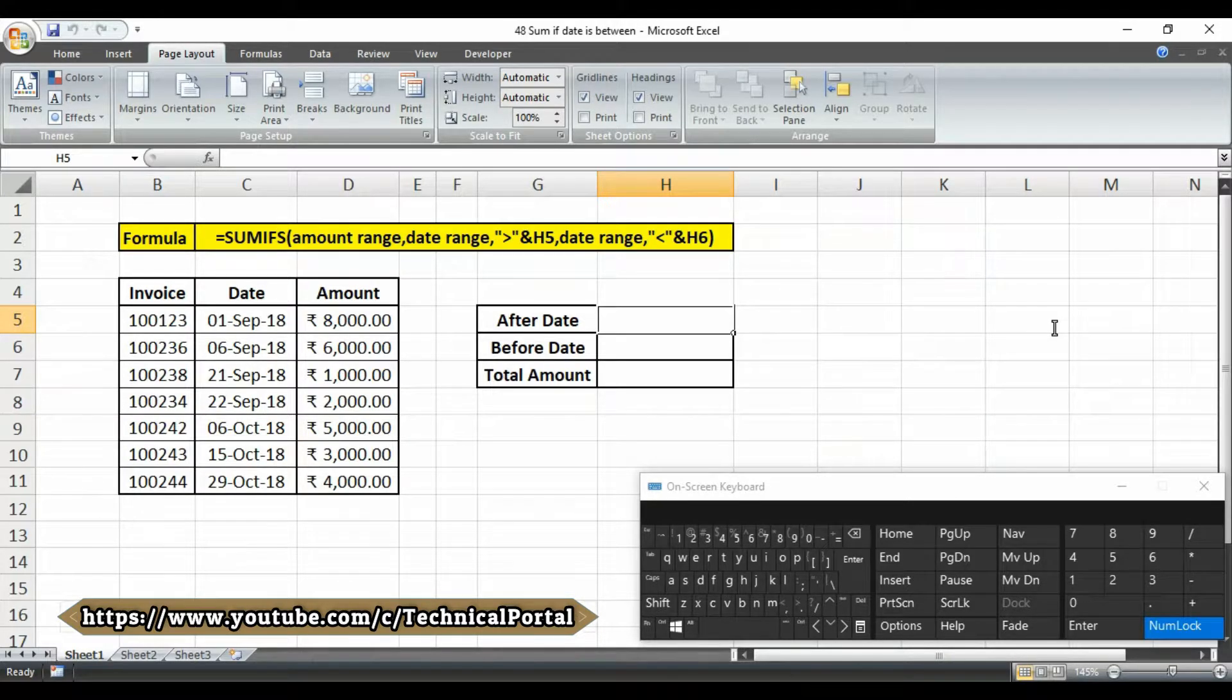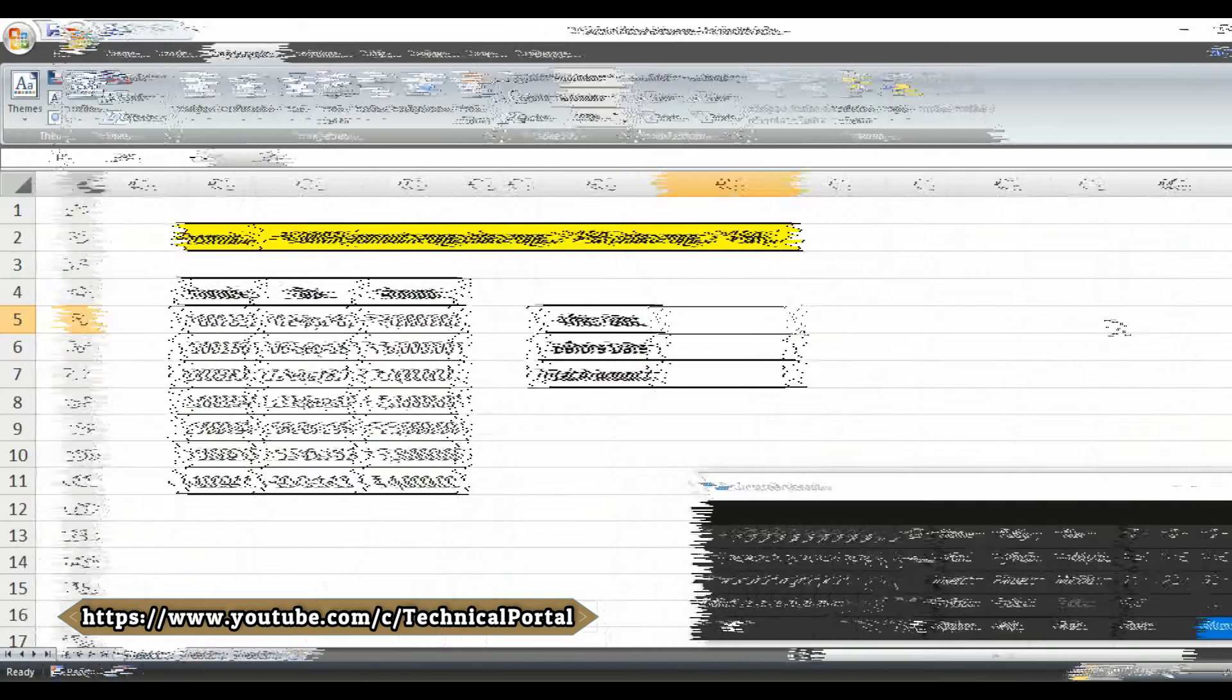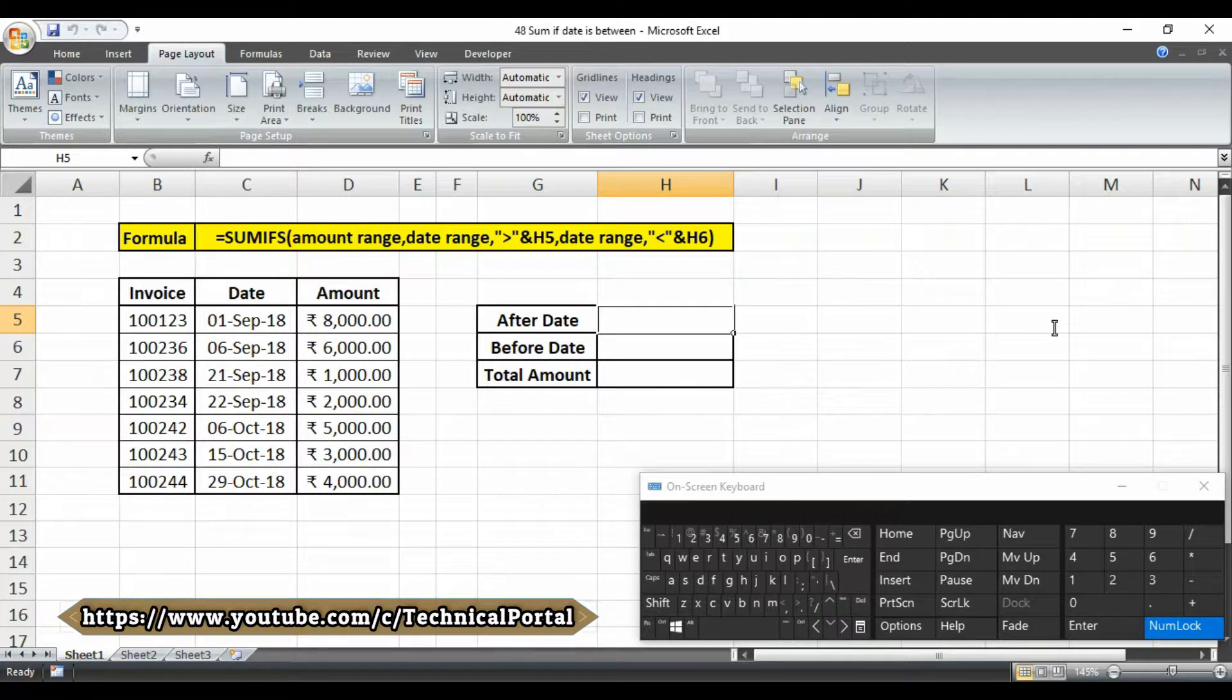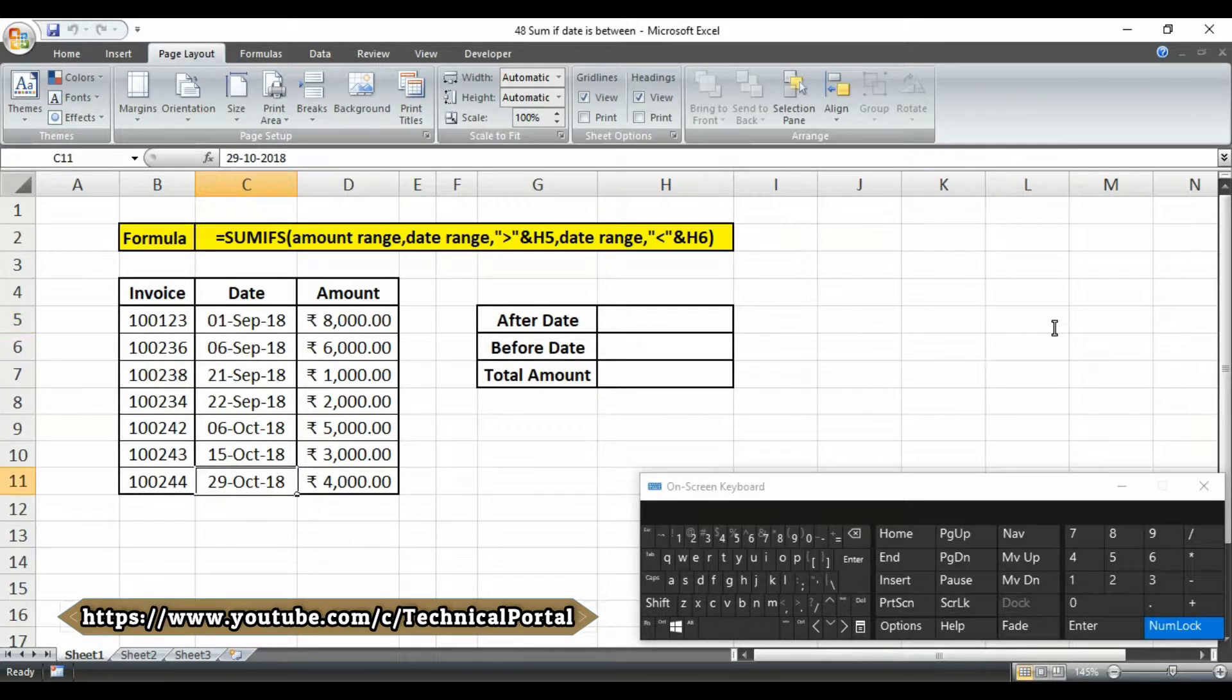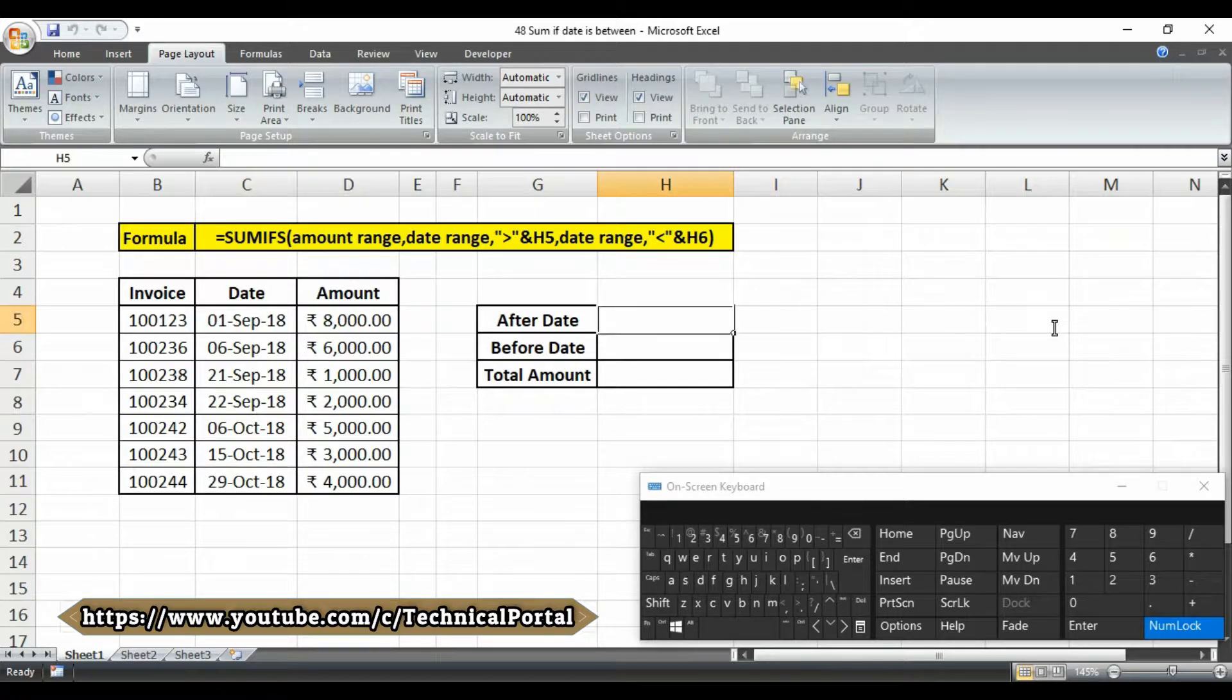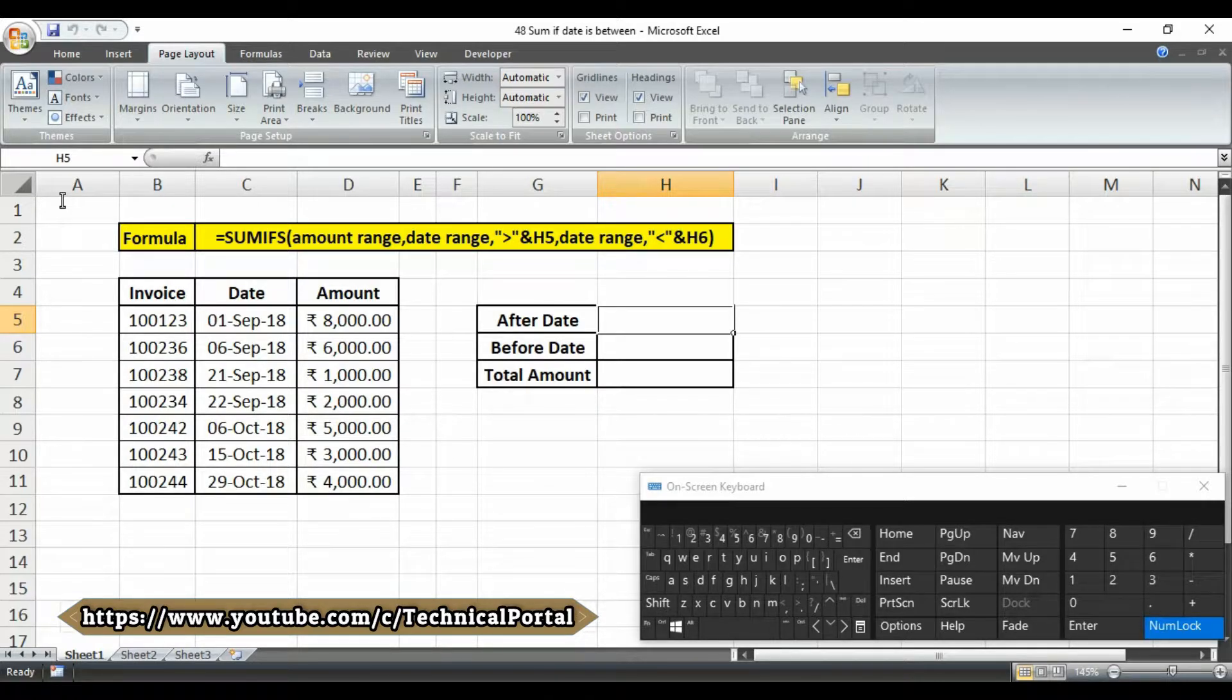You have to type the formula like this. Look at here carefully friends. At first I am going to give the criteria, that means after date and before date. Look at here, we have 1st September in the first sale and 29 October in the last sale, and we have to get the sum of amount which is between 6 September to 15 October.